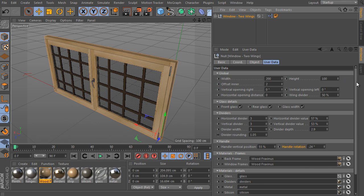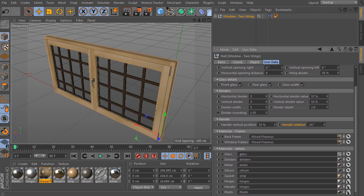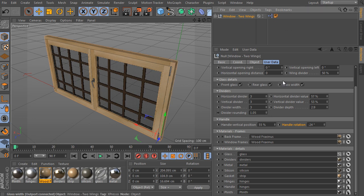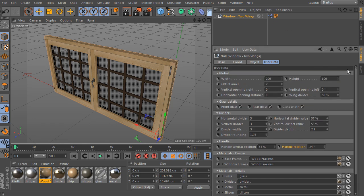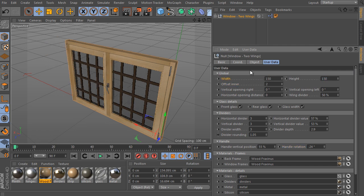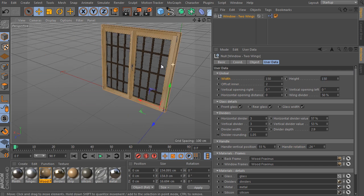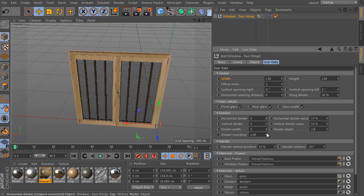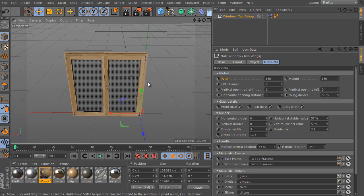We are in the end of the window 2 wing object description. So I will improve the current look of the window. Just select the object, set the width to 150 and use the same for the height. And turn off all inner dividers. I don't like them. Really.